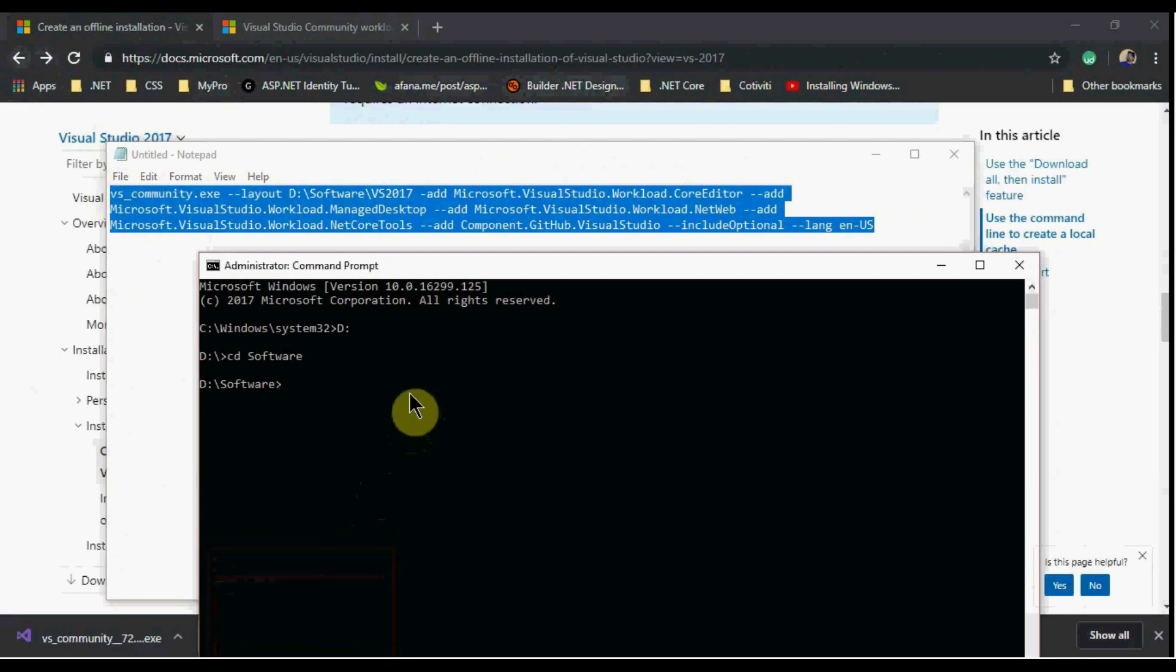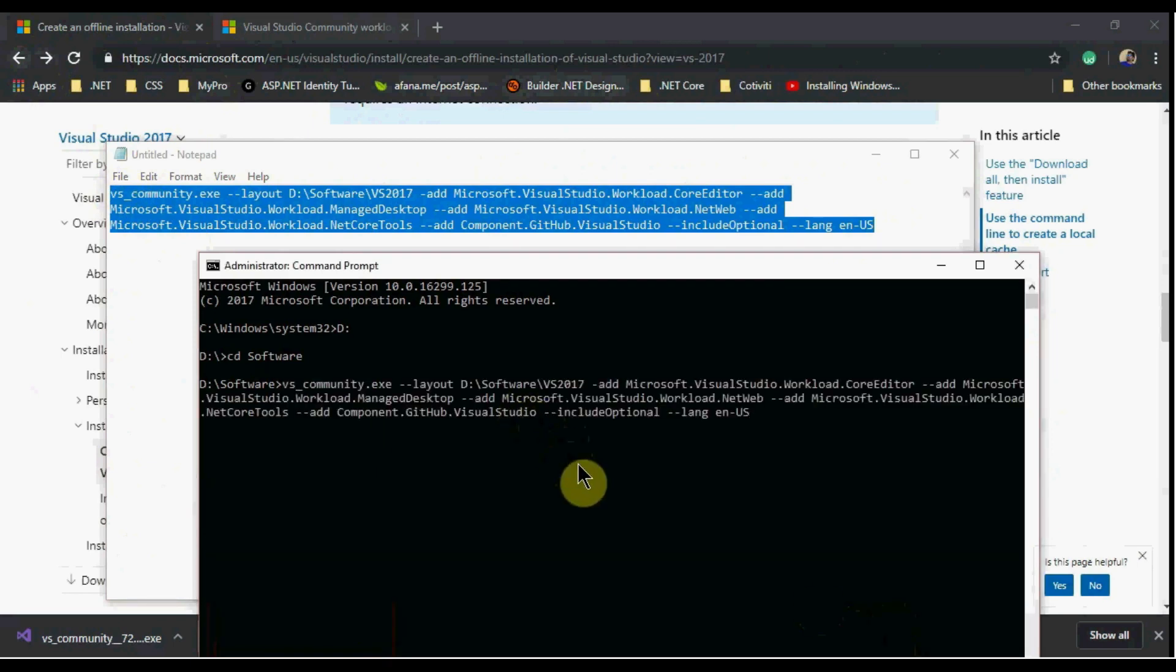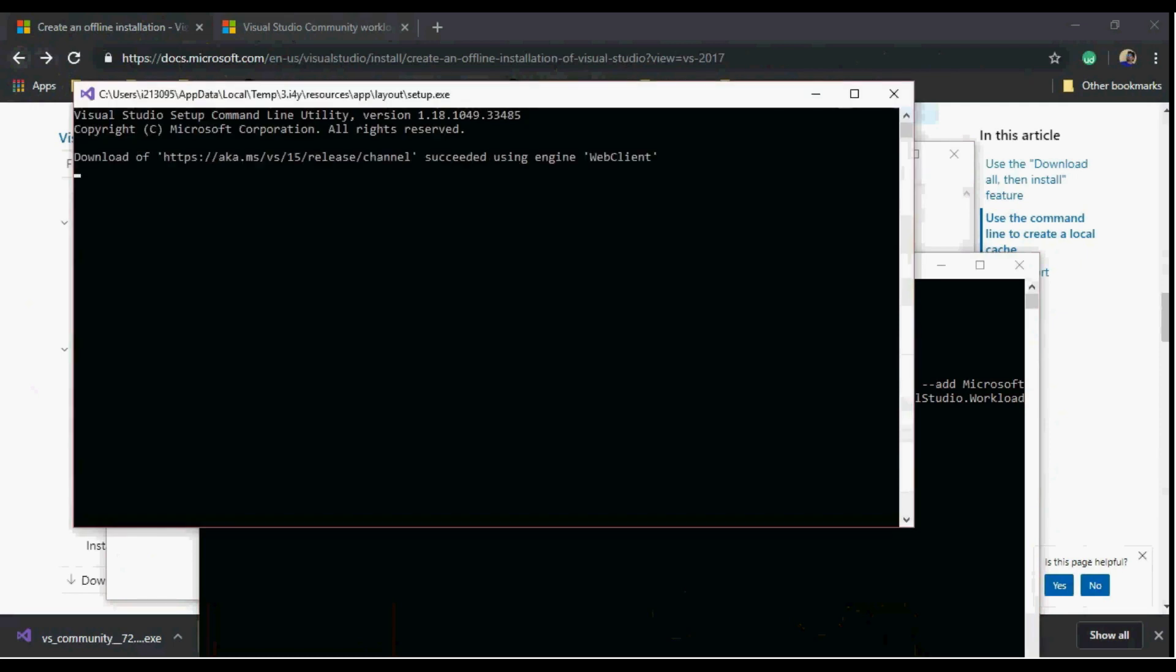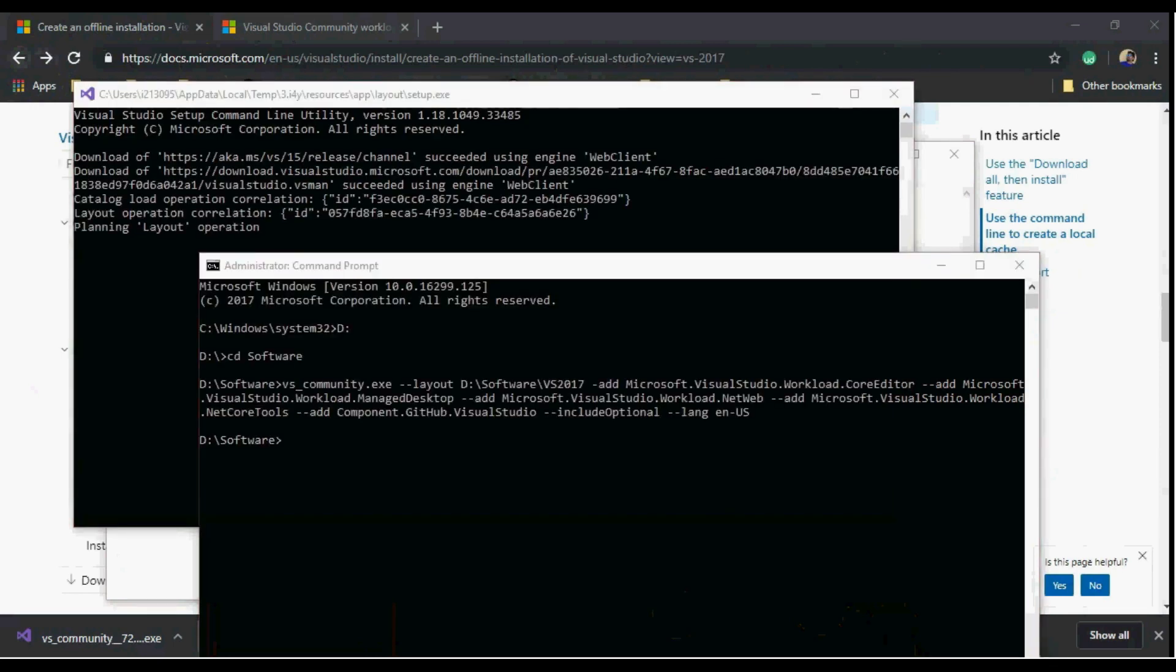It will take time to download all workloads depending upon your internet connection, so don't disconnect the internet during this time.